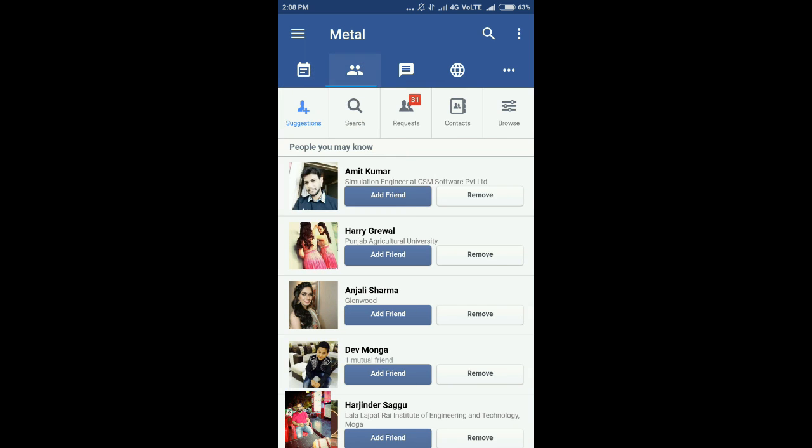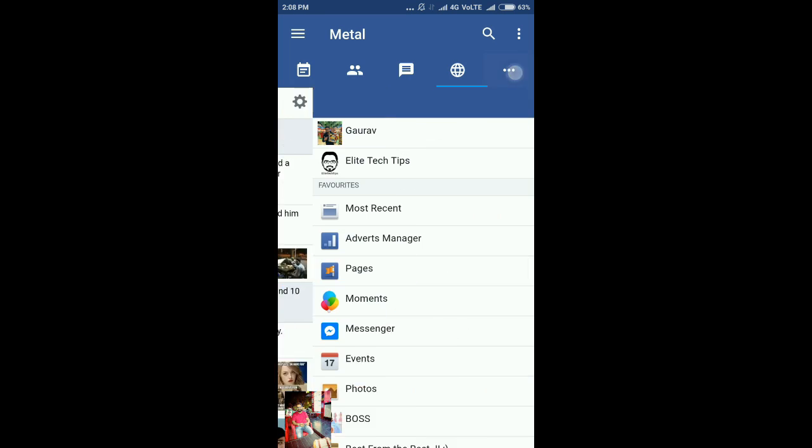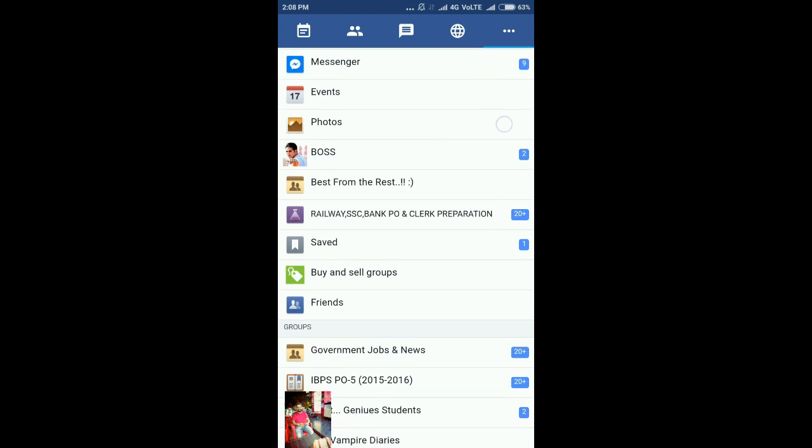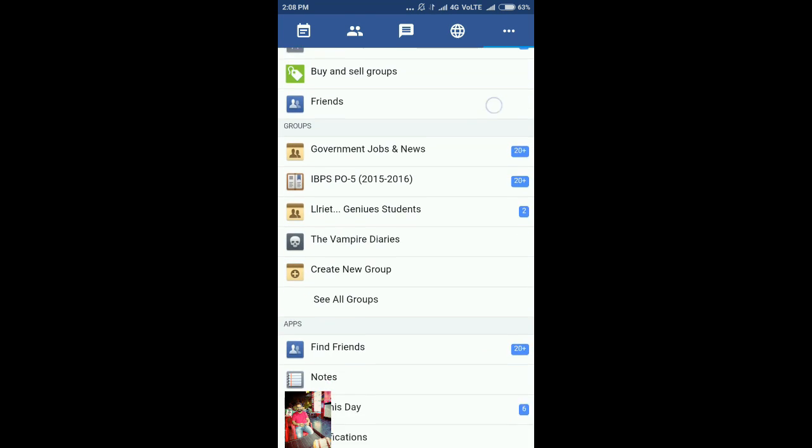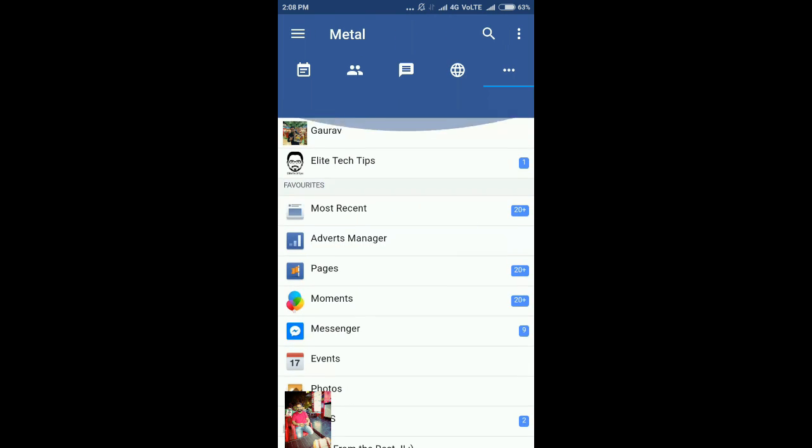This is a very similar interface like the official Facebook application. You'll get news feed, friend requests, notifications, messages, as well as everything like all your groups and pages which you handle.